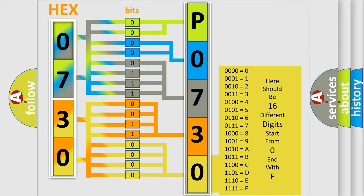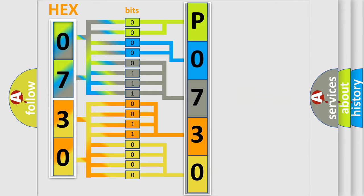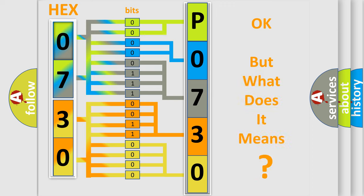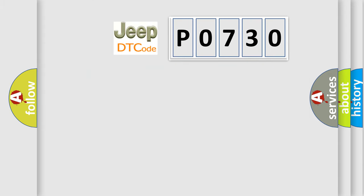We now know in what way the diagnostic tool translates the received information into a more comprehensible format. The number itself does not make sense to us if we cannot assign information about what it actually expresses. So, what does the diagnostic trouble code P0730 interpret specifically?